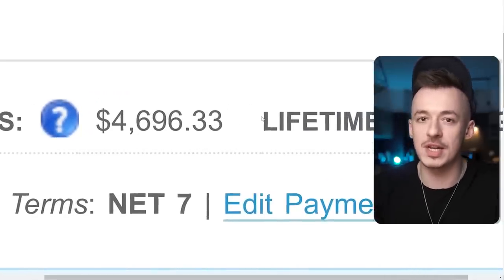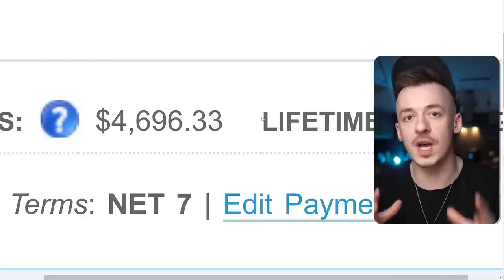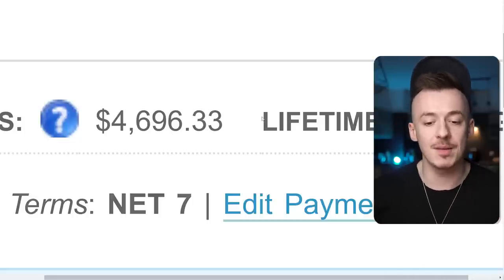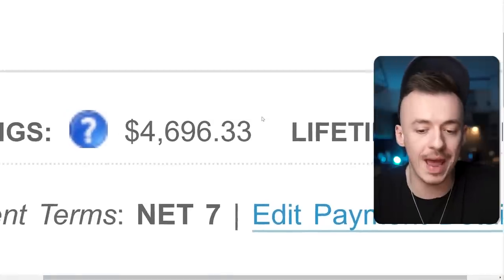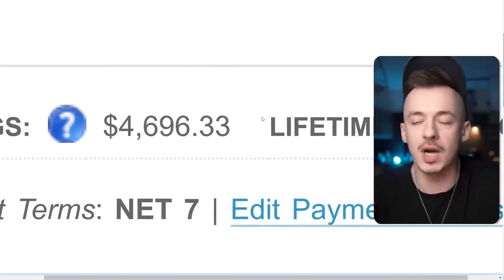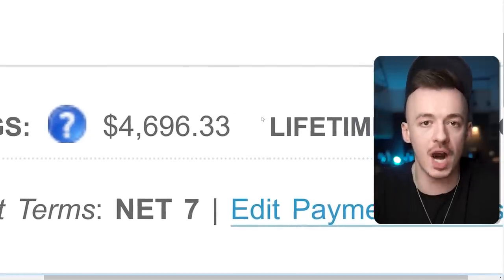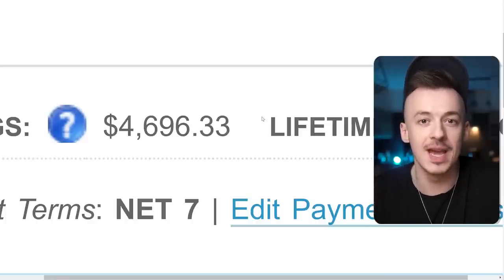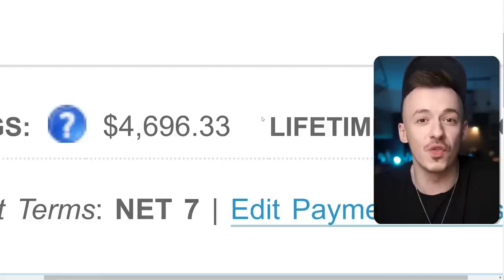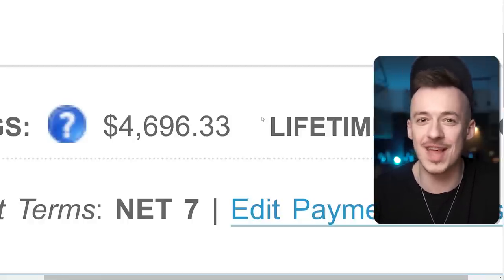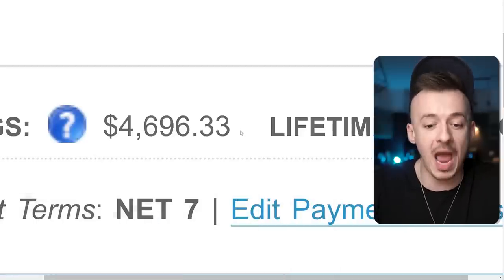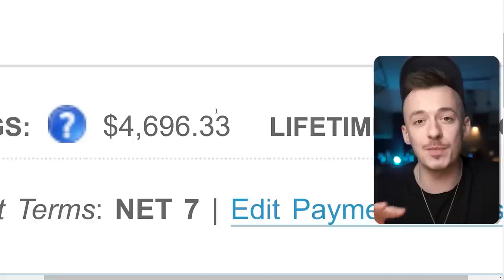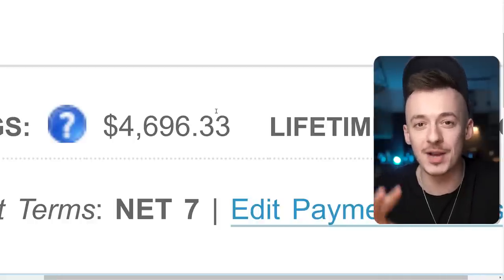I'm going to show you an updated version for 2023 on how you can make more money with the same exact strategy without paying for anything. Because when I was making this amount of money, I was actually paying for advertisements. I was spending $1 and making $100 to $150 back — that was back when Facebook ads were almost free. Right now I'm going to show you how to not even spend $1 and get paid $16 every 10 minutes using Google Translate.